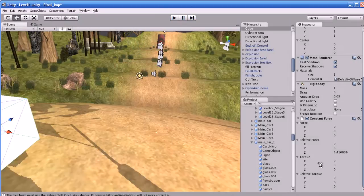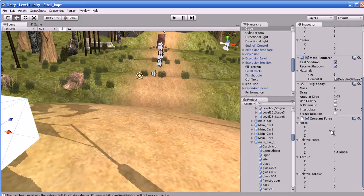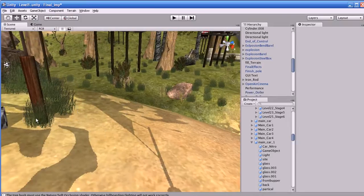What are the options in constant force? Force: a vector of force to be applied in world space. Relative Force: a vector of force to be applied in the object's local space. Torque: a vector of torque applied in world space — the object will begin spinning around this vector; the longer the vector, the faster the rotation. Relative Torque: torque applied in the object's local space.